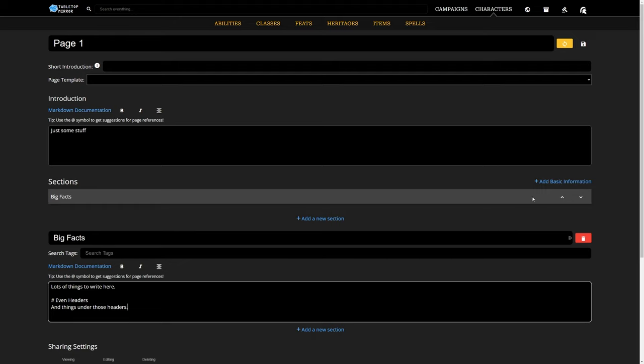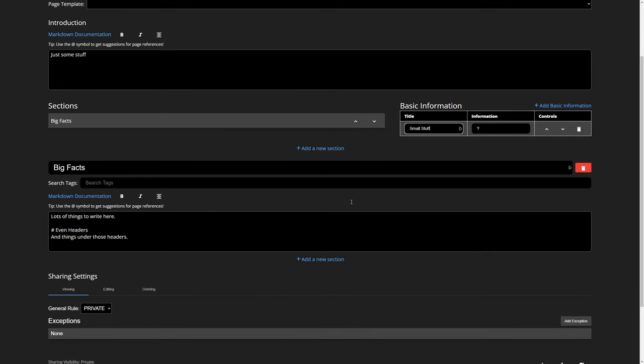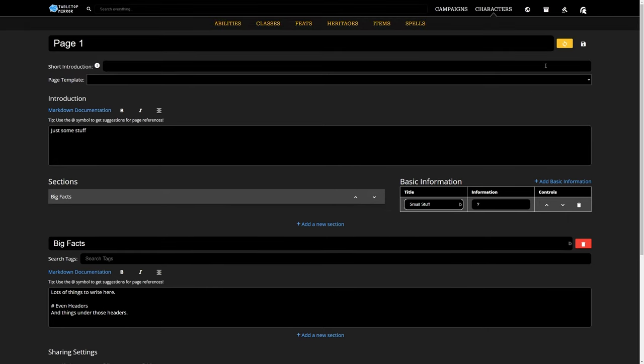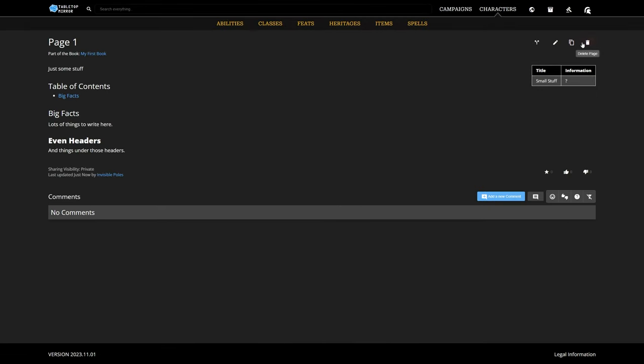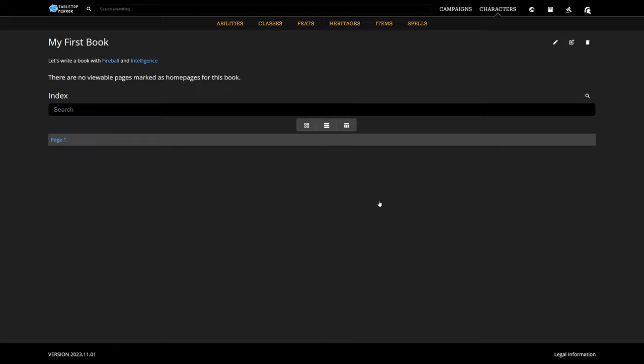We can also add some basic information or quick facts at the top of the page. Now, let's say I really like this page's format. I can save the format as a template by clicking the Create Template button and giving it a name. This sends us back to the book's main page.